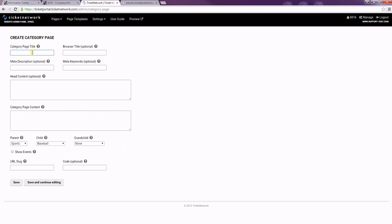I'd like to create a Broadway page so I'm just going to label that Broadway. The browser title is what shows on the top of the tab in the browser. As you can see I have Web Control Panel open and that says WCP. For our Broadway page I'd like for it to say Broadway Events.